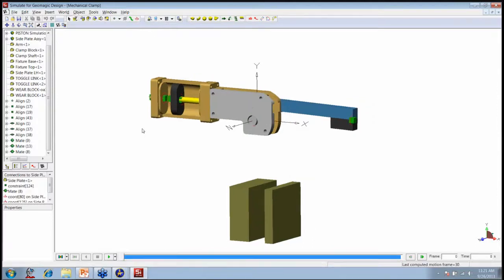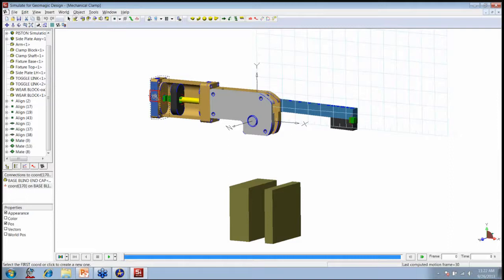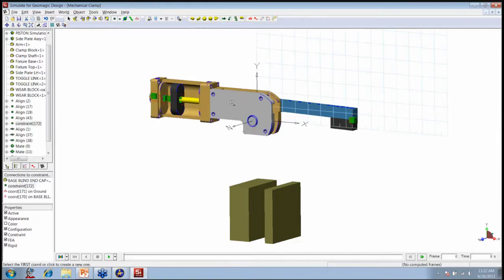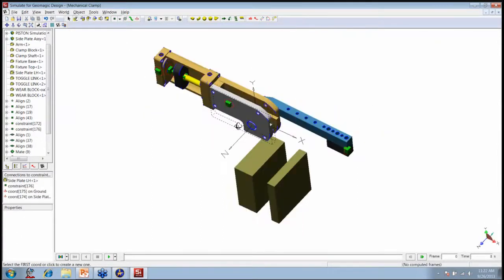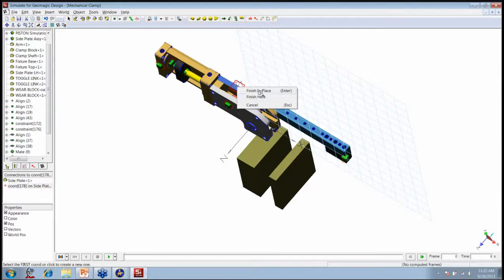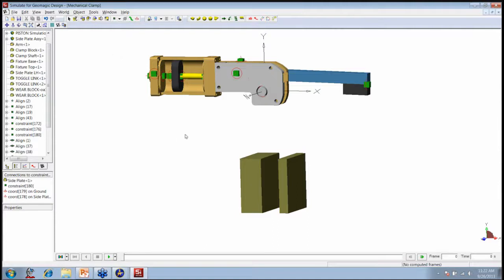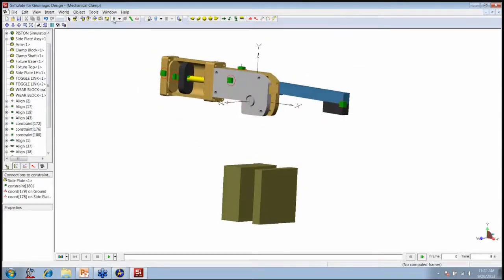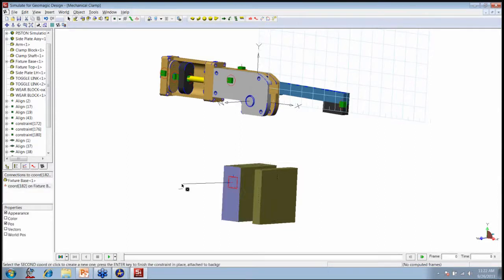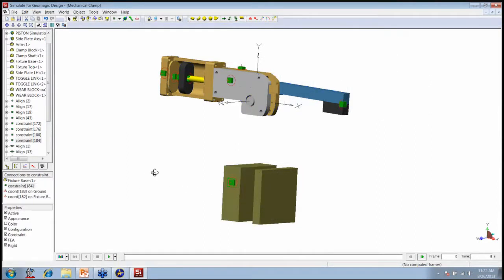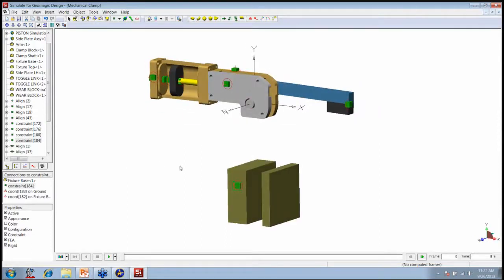I'll reset the simulation and create a few constraints. Clicking my rigid joint tool, I'll simply click on the back part of the cylinder housing and finish a rigid constraint there. I'll also create one for each side plate. There are at least four different ways to create a constraint in Simulate for Geomagic. I'll also add one on this block down here — right-click, finish in place. I forgot one constraint, so I'll add that as well.